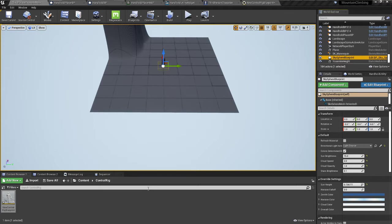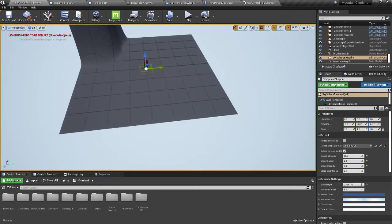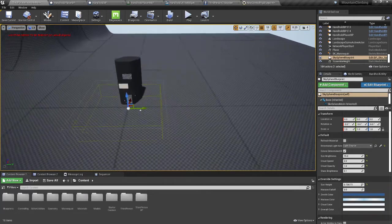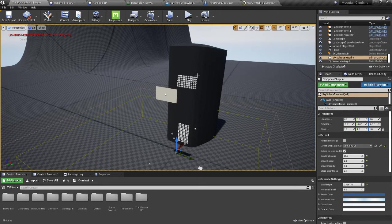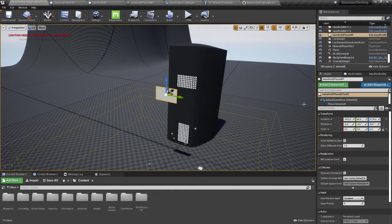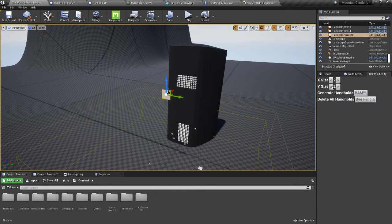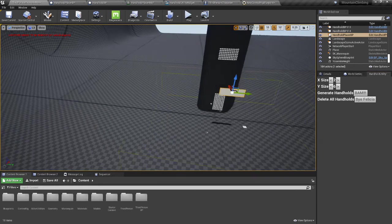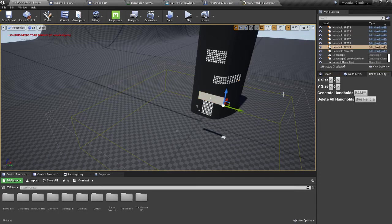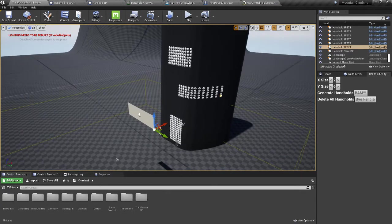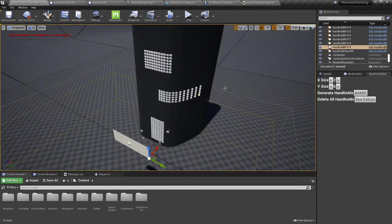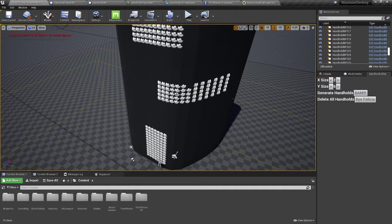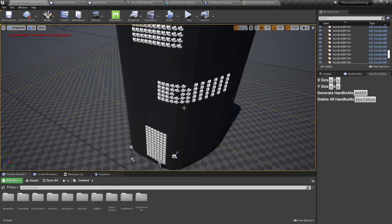I've already made one editor utility widget here. It makes handholds in the editor without construction script or begin play, just based on the size of the plane. You locate it somewhere, set your size, and generate handholds. Then it makes them in the editor without having to play the game. Construction script could do this, but you can't grab things and edit them.